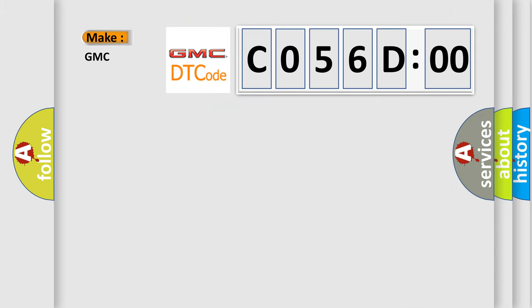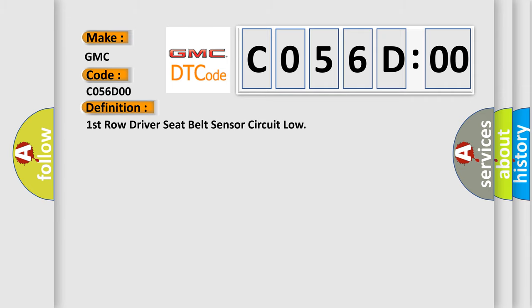So, what does the diagnostic trouble code C056D00 interpret specifically for GMC car manufacturers? The basic definition is: First row driver seat belt sensor circuit low.